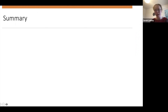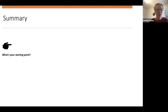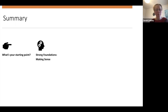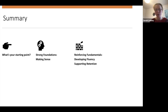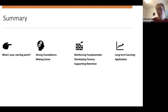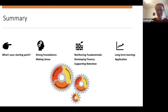To summarise: we've looked at what's our starting point — really consider that. Have we built those strong foundations? Have we made sense of what's going on? Have we provided opportunities to develop fluency, support retention, and then move into long-term learning and application? With the understanding that this is quite a fluid process with multiple levels going on at any one time.